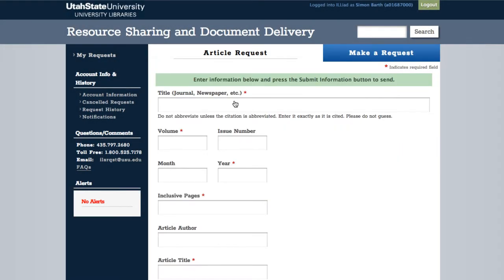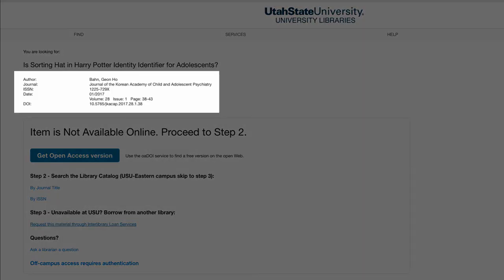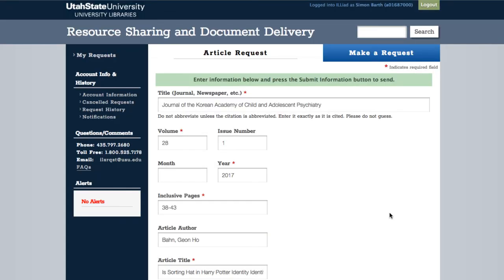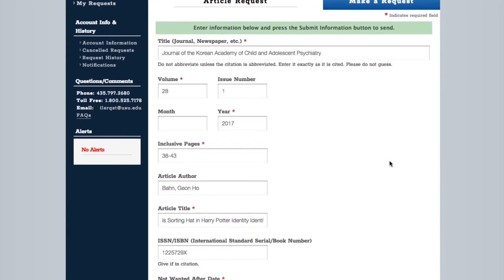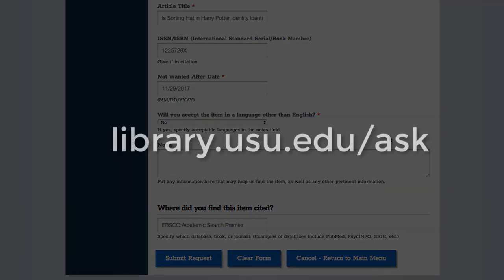Now, we will be asked to fill in some information about the article. All of this information can be found on the original page stating that the article is not available. Once we have filled out the necessary information, we select Submit Request at the bottom of the page. The library will send a free copy of the article to our email in about 48 hours.